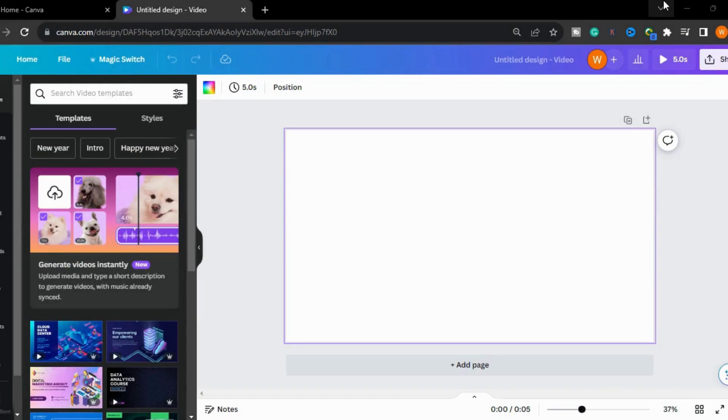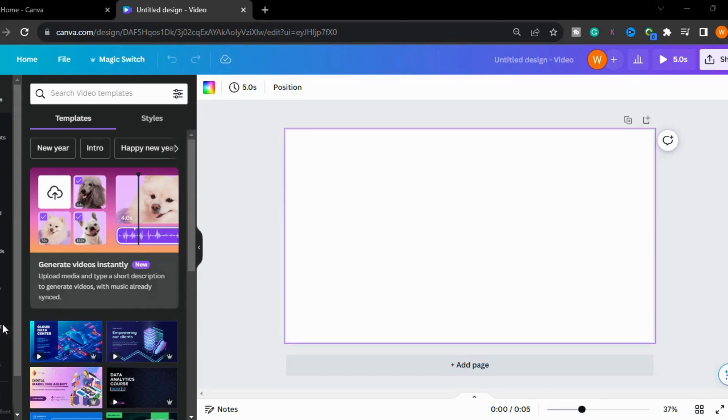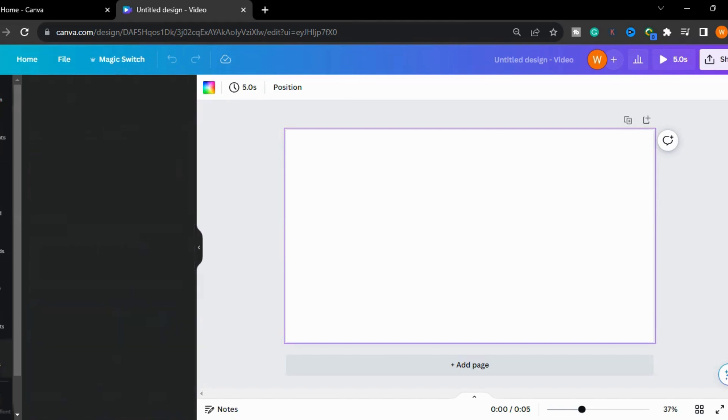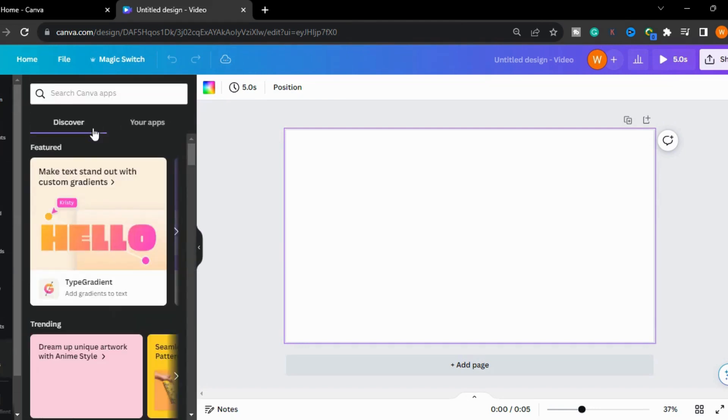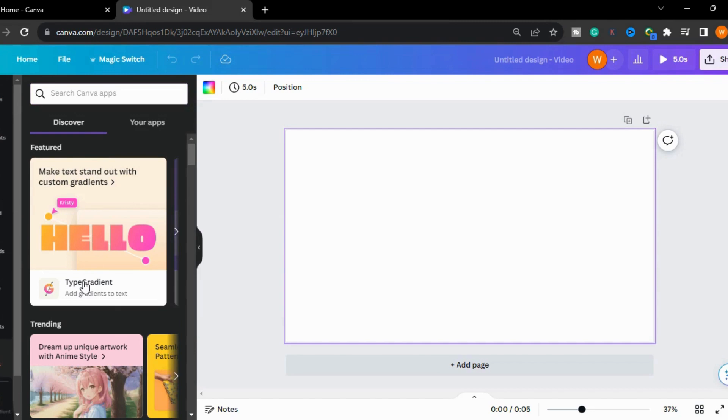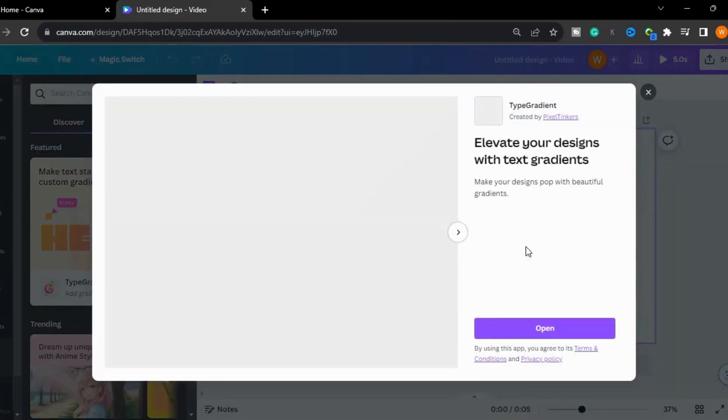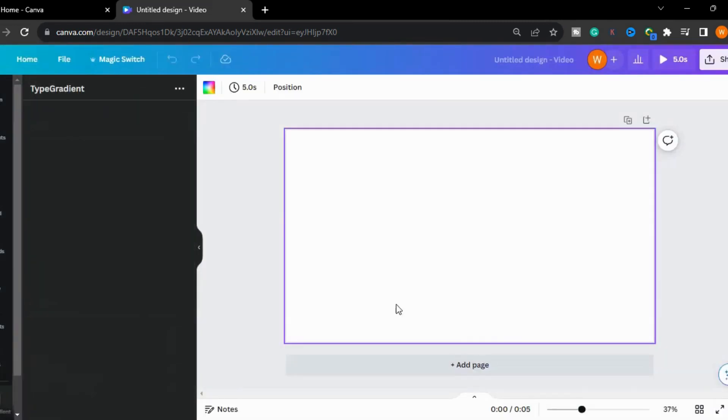Today we will learn this amazing text effect, so let's get started. Go to Canva and I will go to the app here. I will type 'gradient', open it, and type my text here.